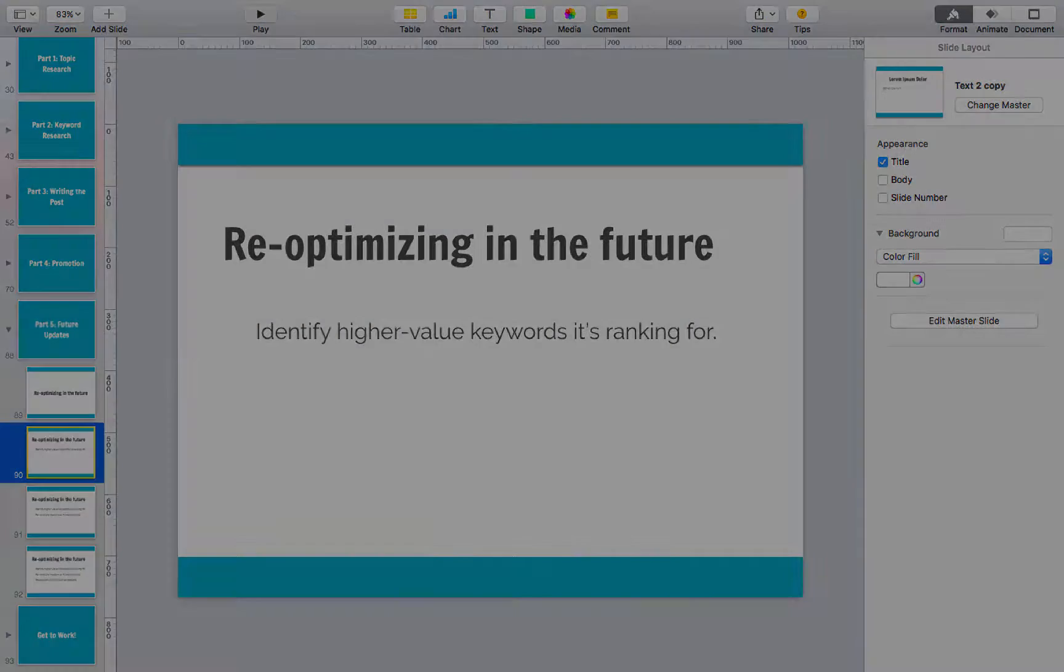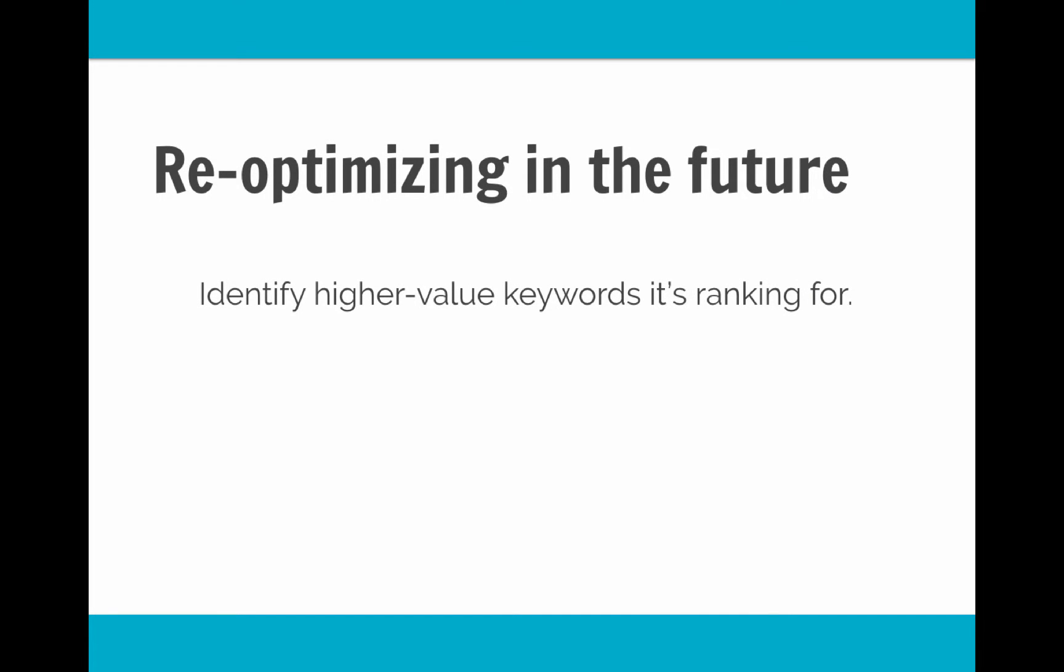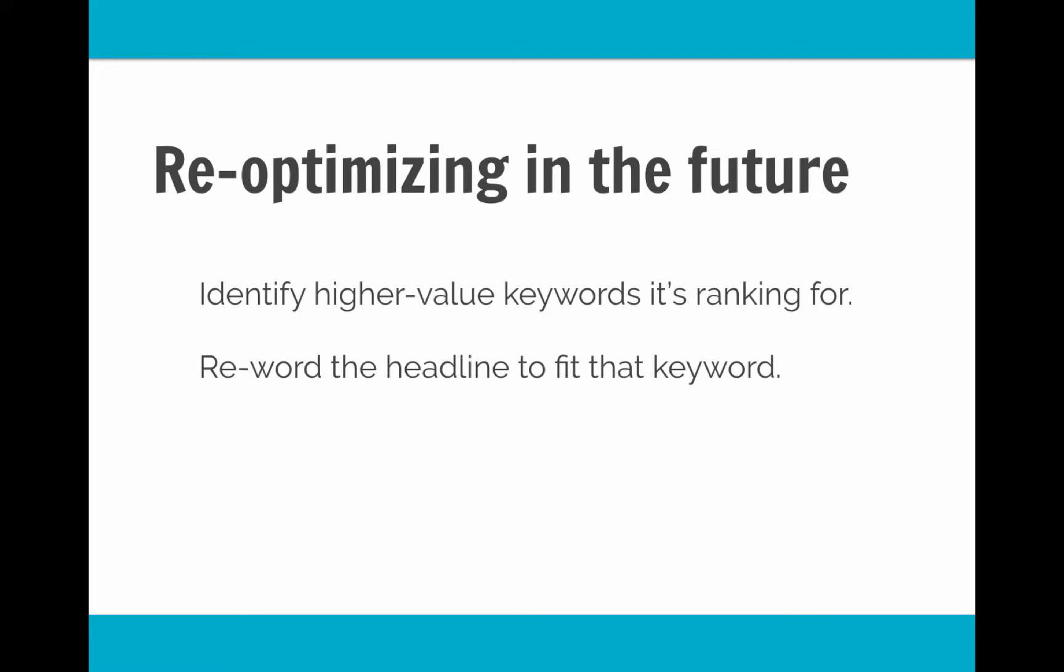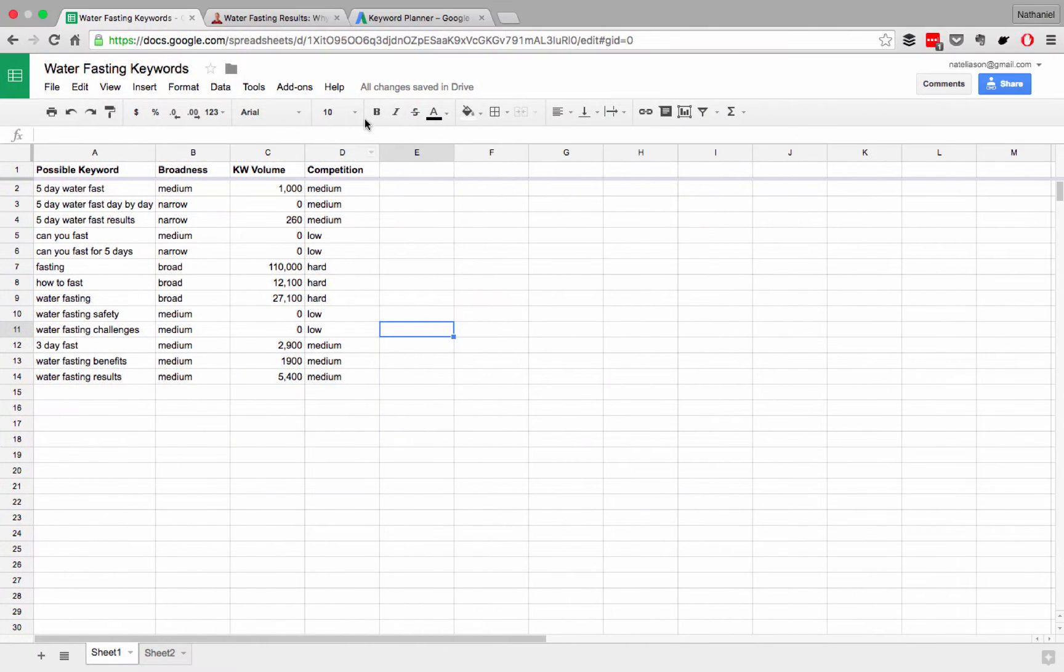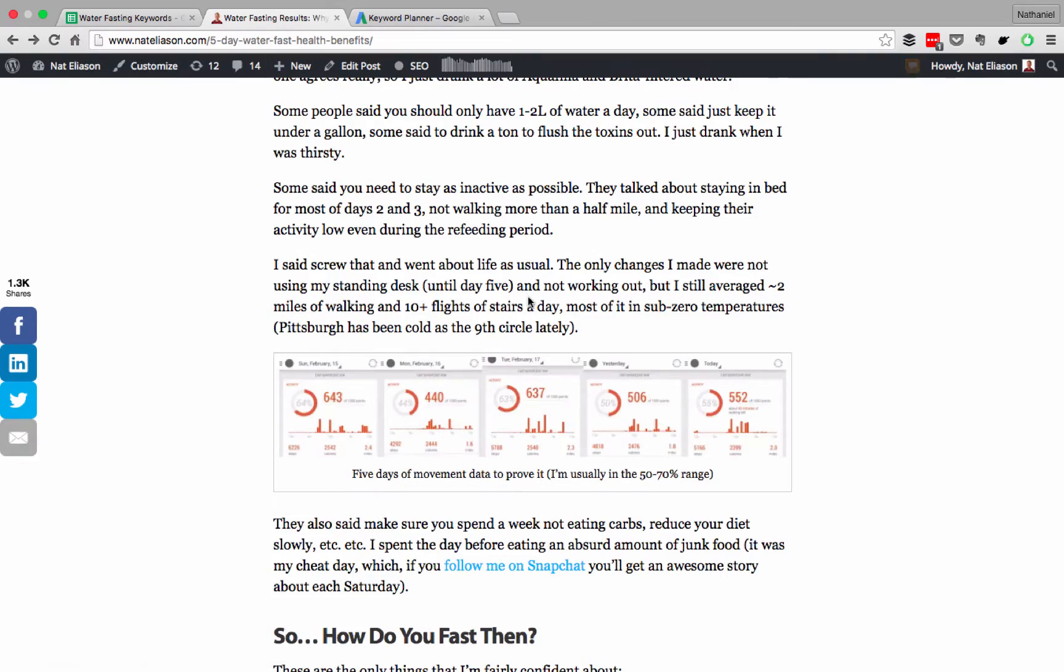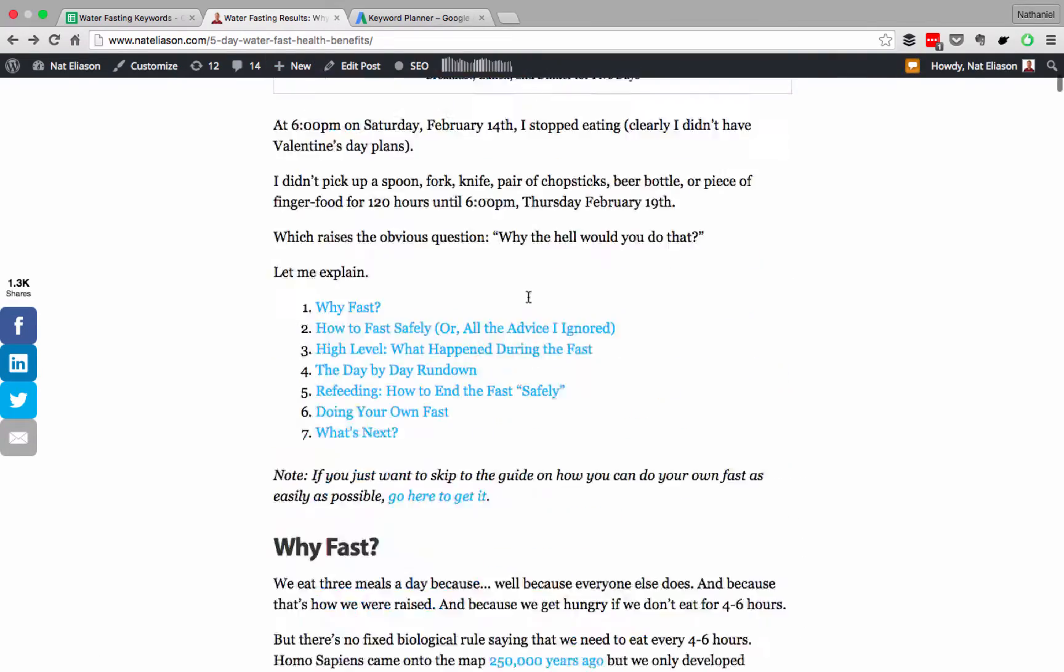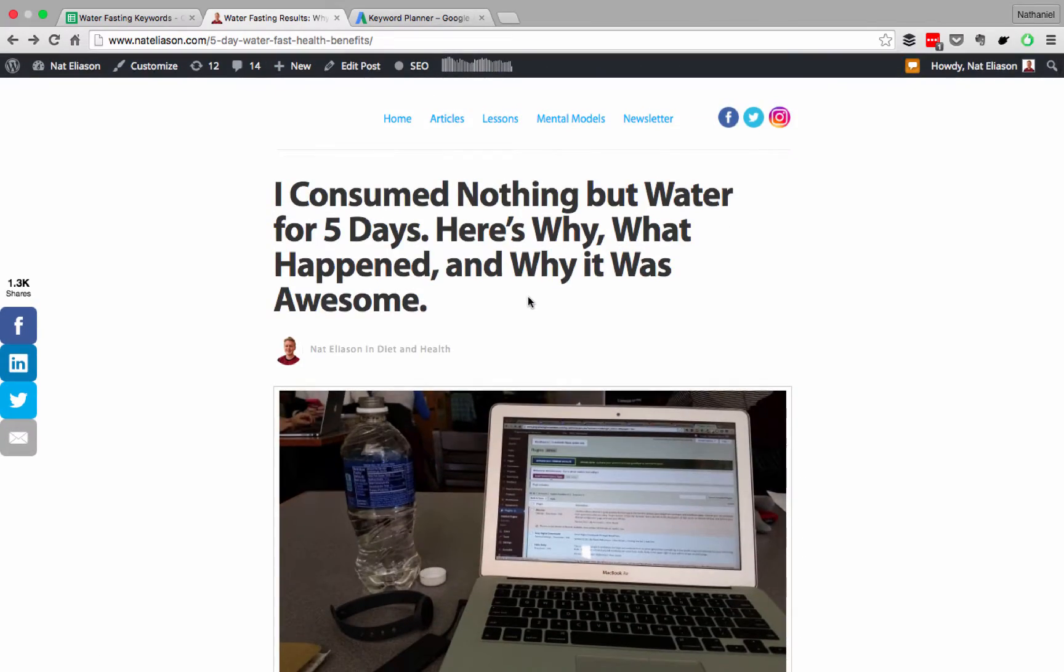Once you've identified that higher value keyword it's starting to rank a little bit for, all you have to do is reword the headline to fit that keyword. In the case of that article, all I did was change the article. It initially was a little bit different. It was initially just this: I consumed nothing but water for five days. Here's why it would happen. And then I reworded the title tag that Google saw, like I talked about in the earlier video, to the water fasting results one. That was just to make it so that when people were looking in Google, the first thing they saw was that water fasting results keyword.